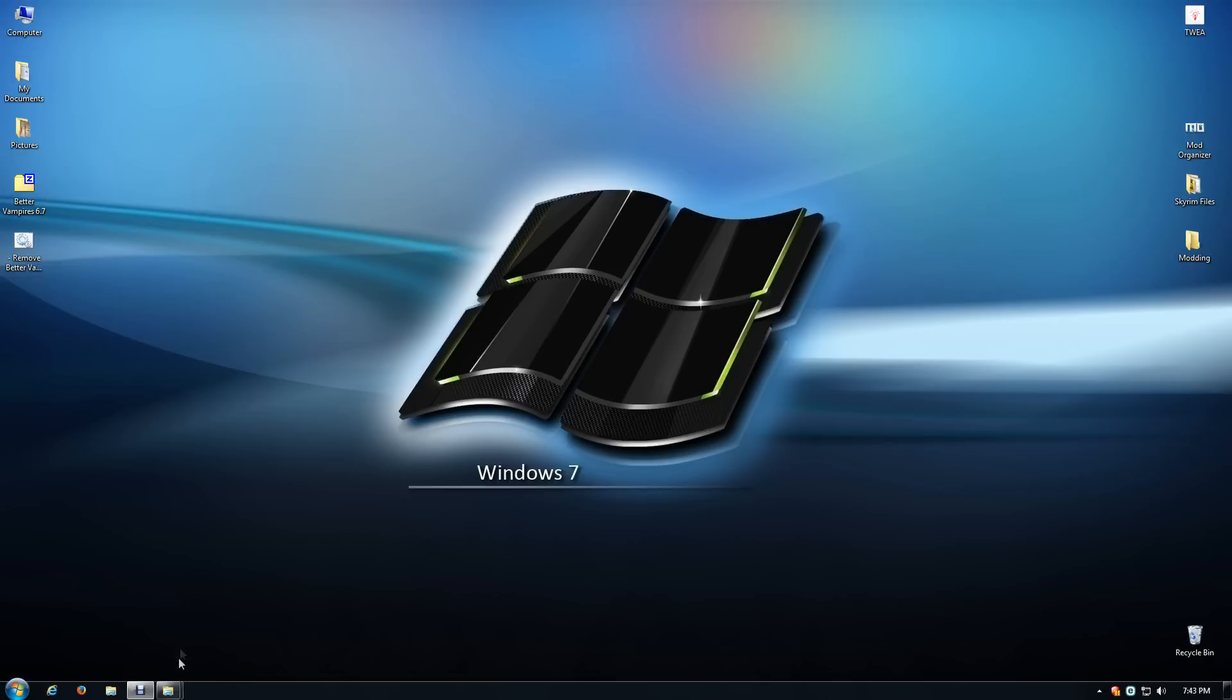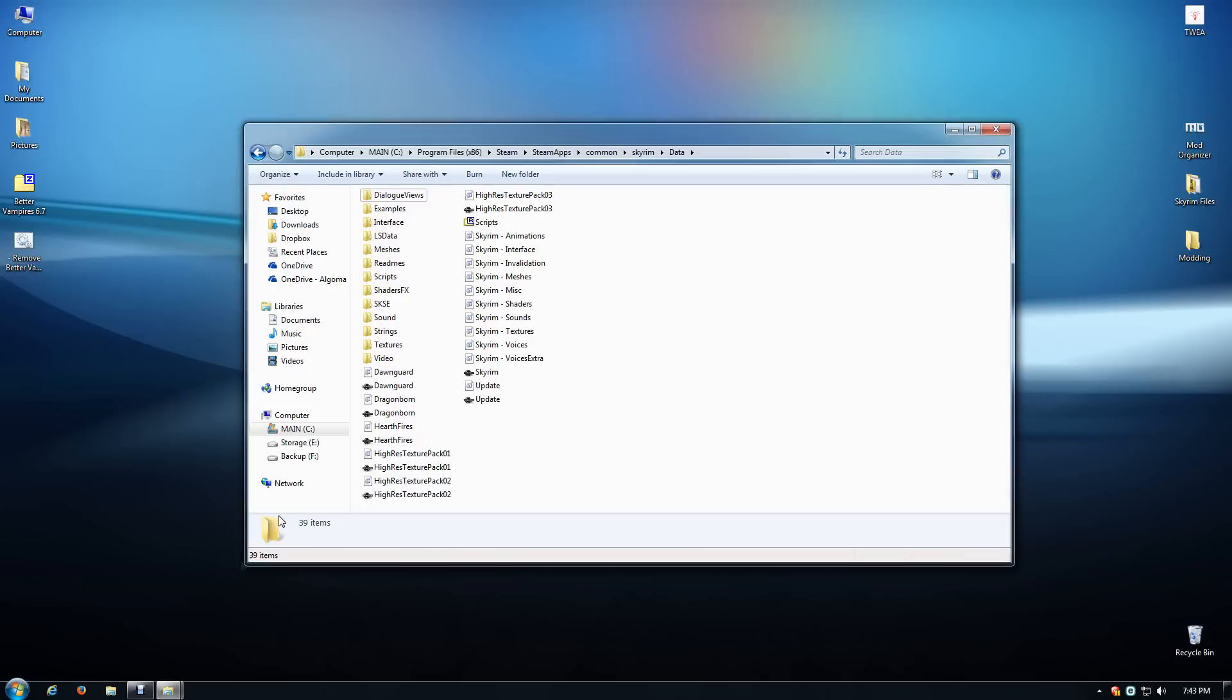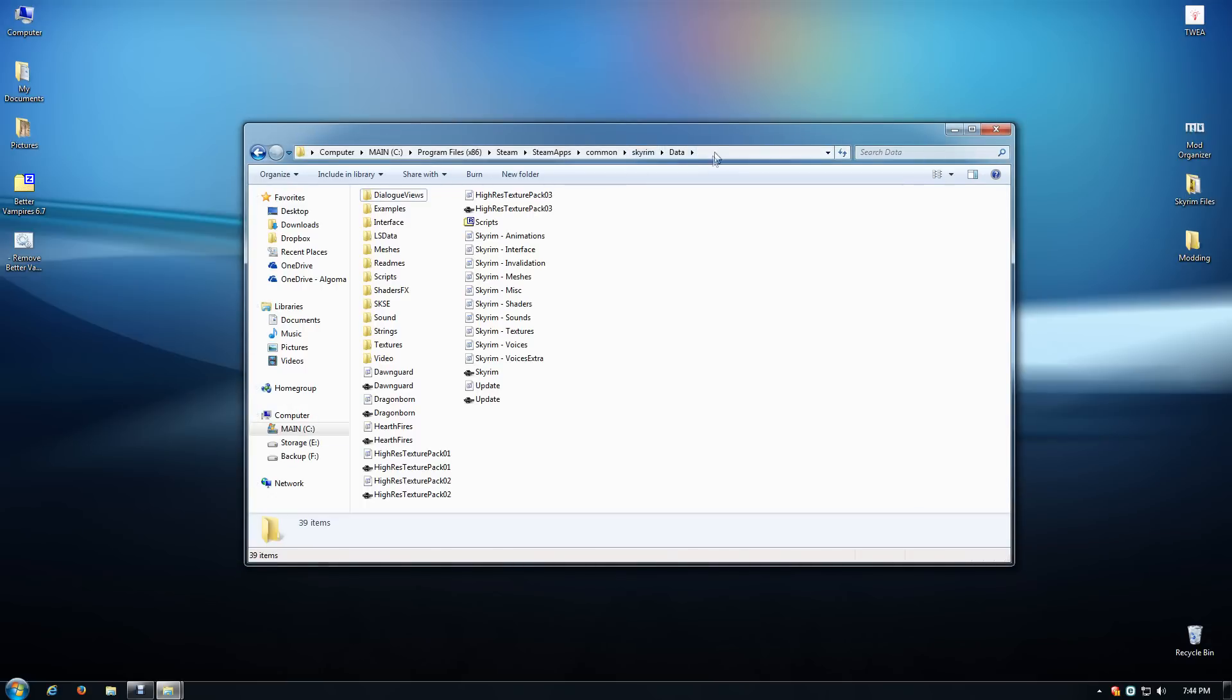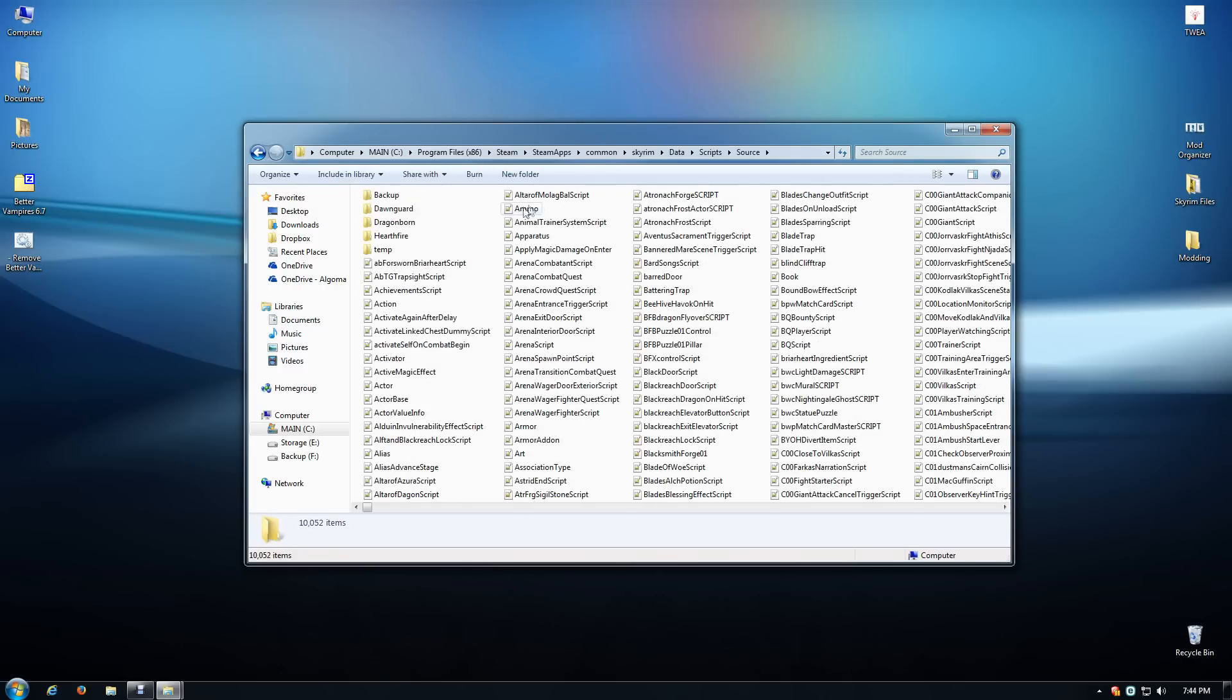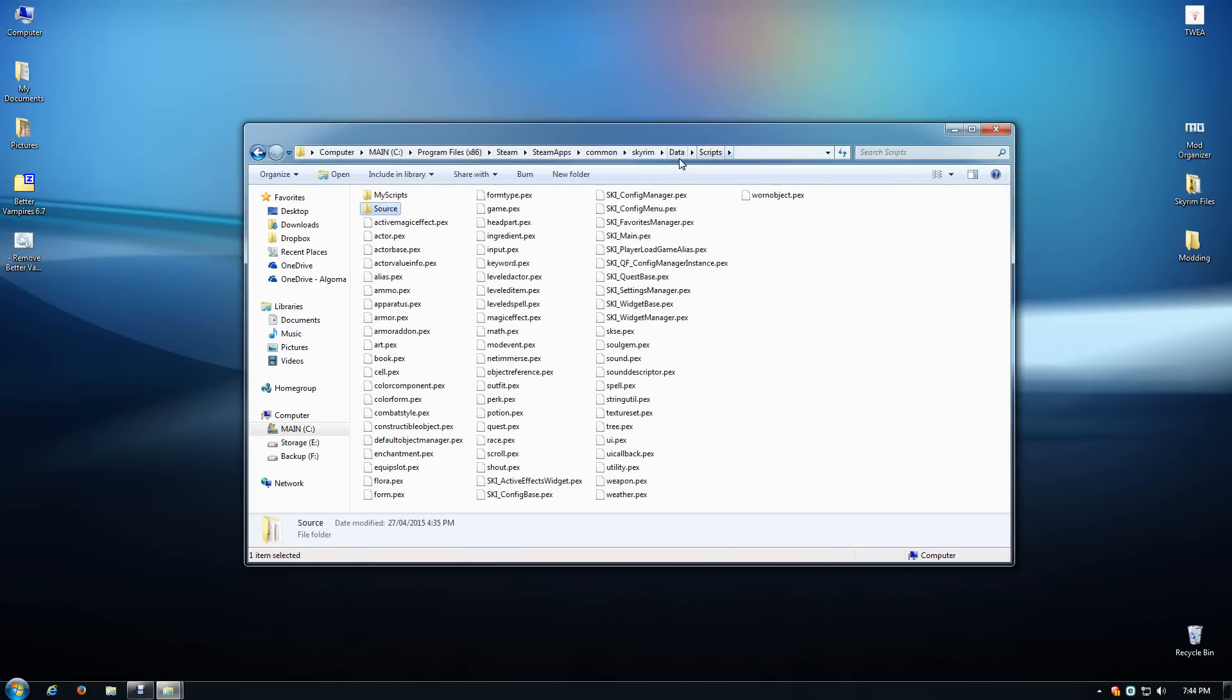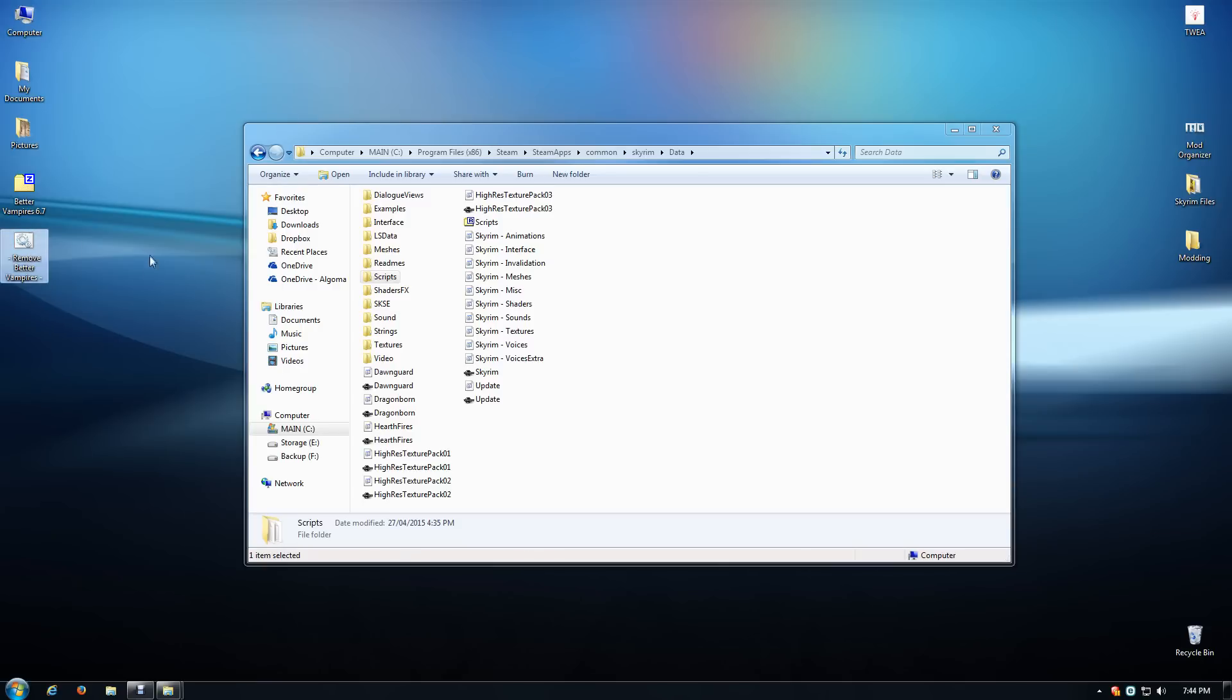If you also want to make completely sure, and I highly recommend this, open up your Data folder for Skyrim and you'll want to double-check in Scripts to see if anything of my mod is left there. There shouldn't be anything left, and to ensure that, download and use my Remove Better Vampires batch file.